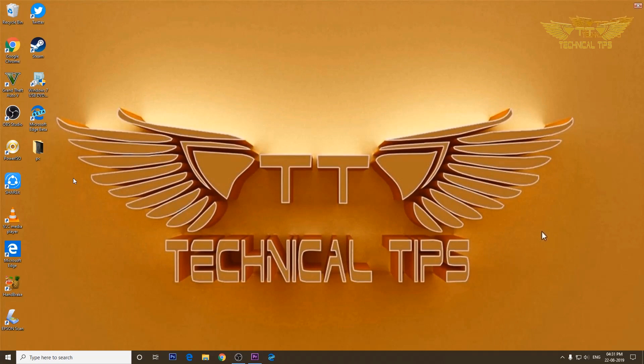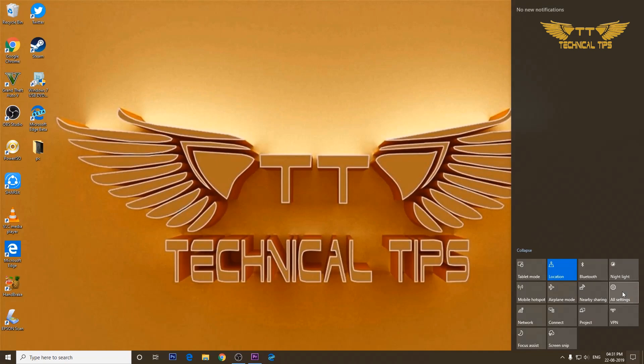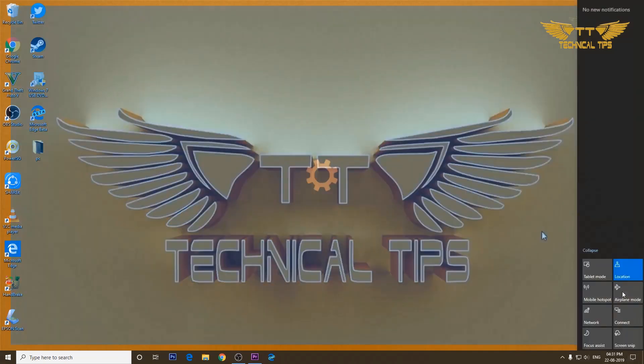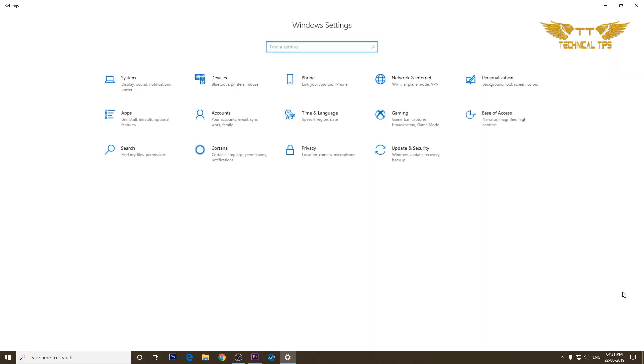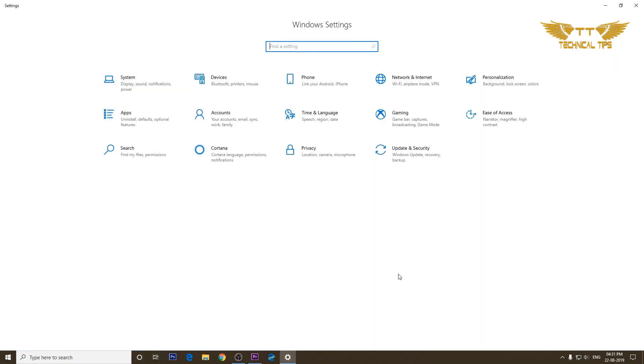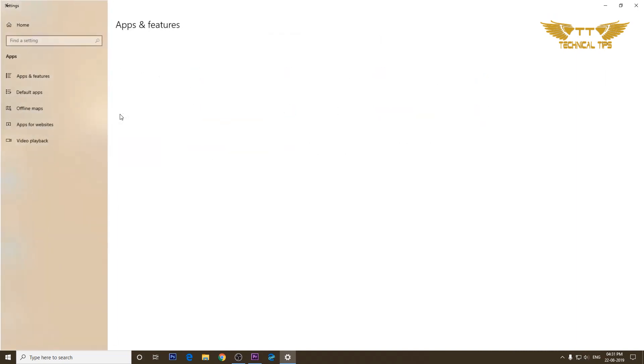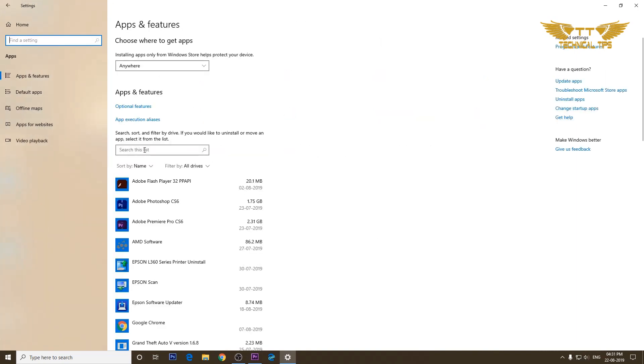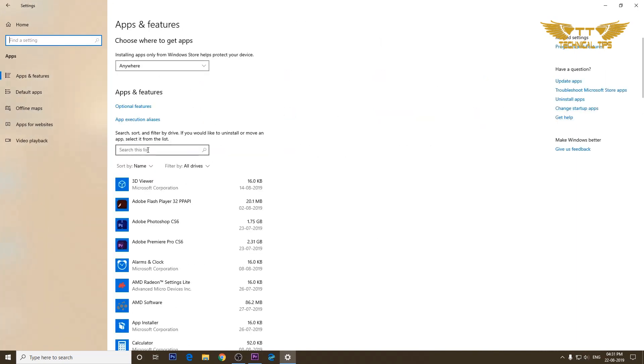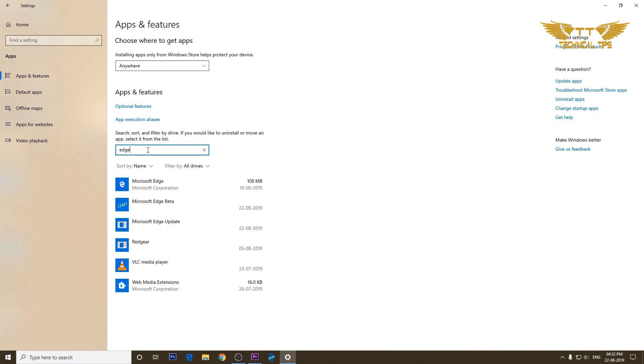Now for any reason if you don't want to use the Microsoft Edge beta version and you want to remove it from your computer, you can do that by simply going to settings. Click on the notification icon at the bottom right corner and then click on all settings. Then click on apps.